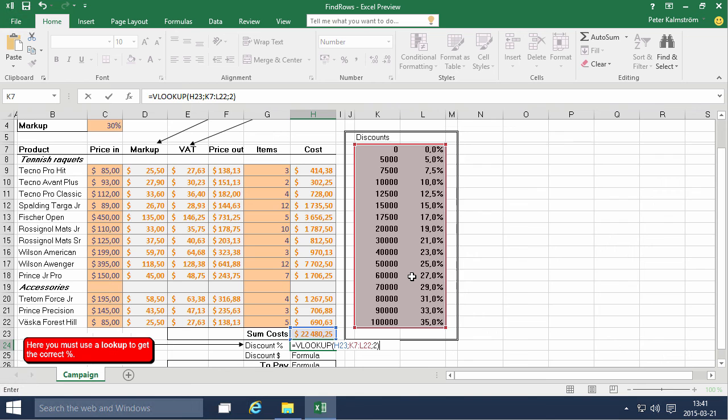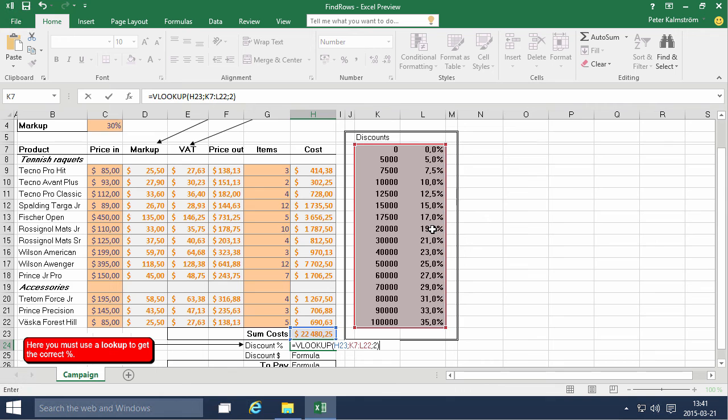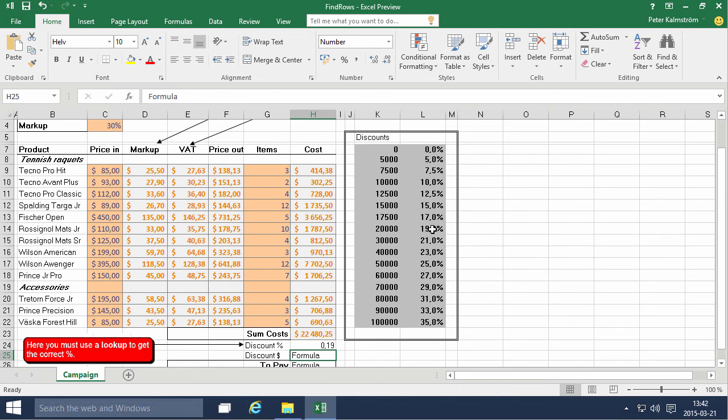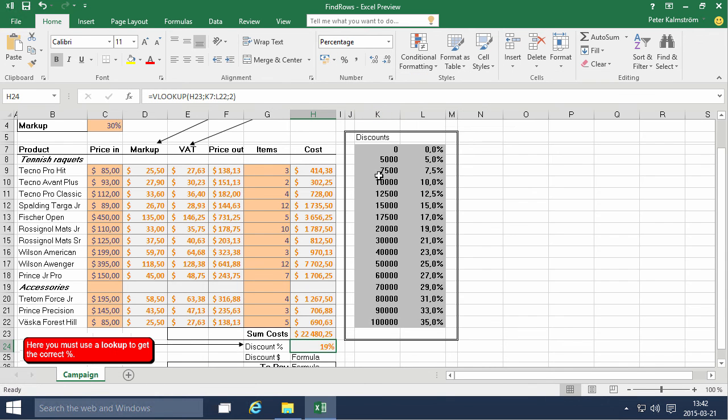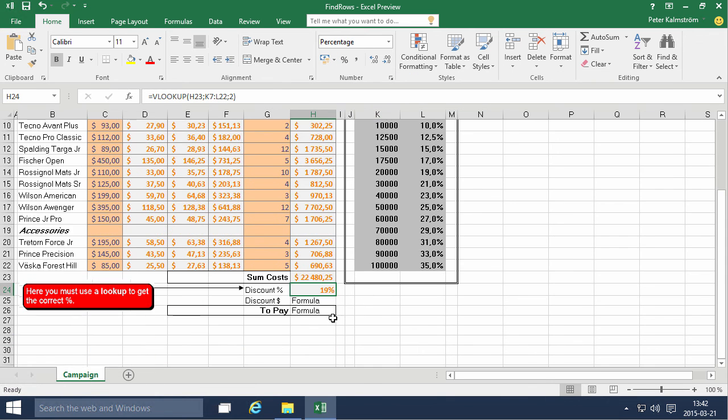First, second. And that should give us now, let's see what we're expecting here. We're looking for the 20,000, so that should give us a 19% discount. So let's do that. Yes, we do get a 19% discount. So let's format that as a percentage and make that a calculation.